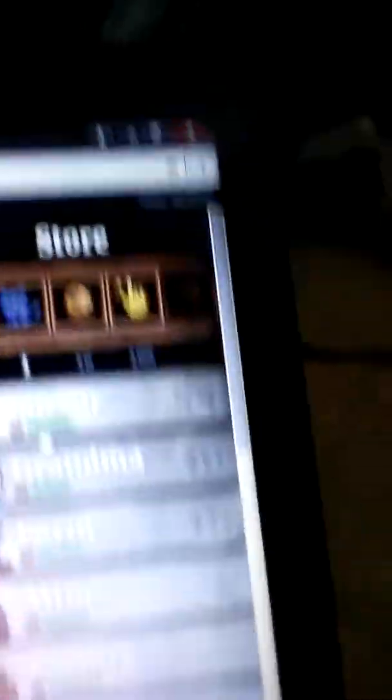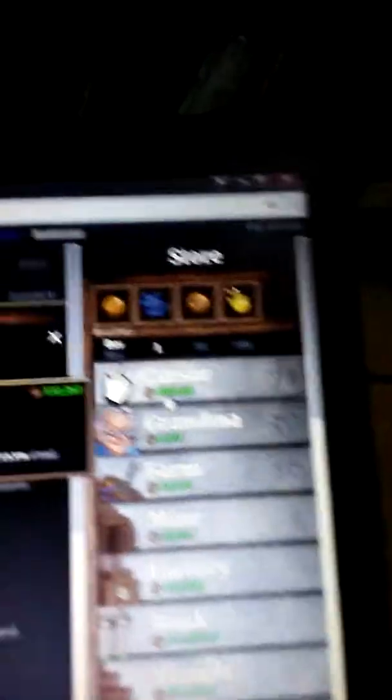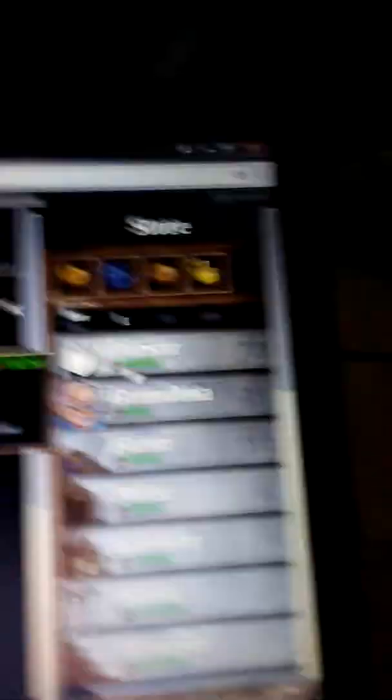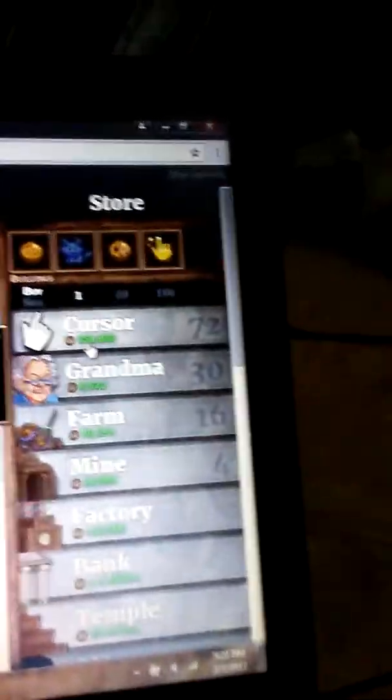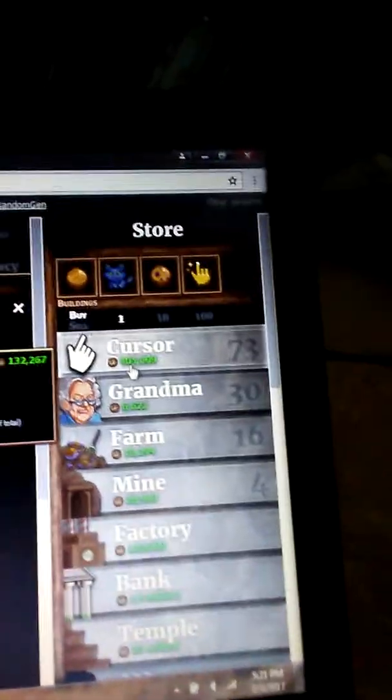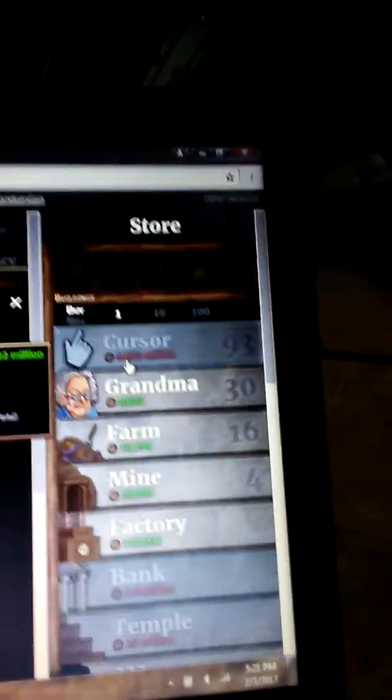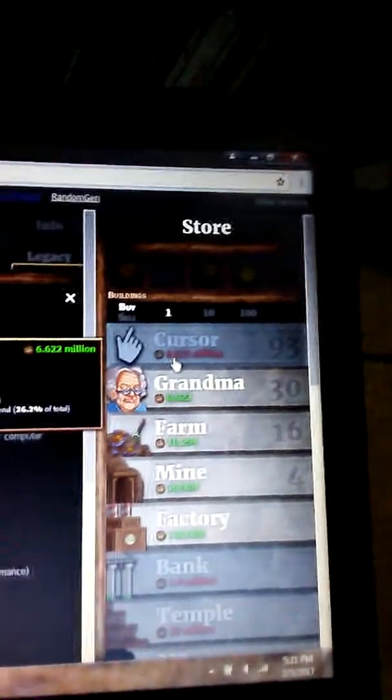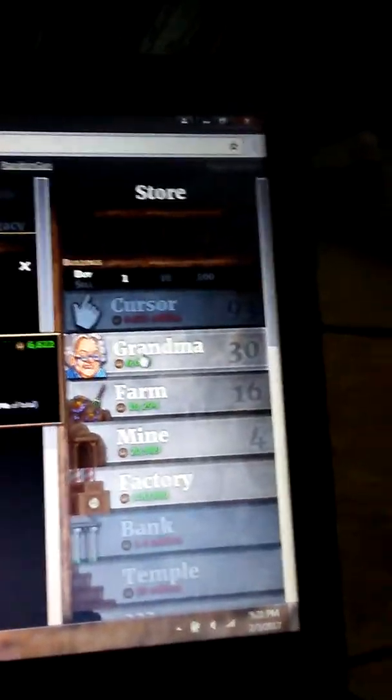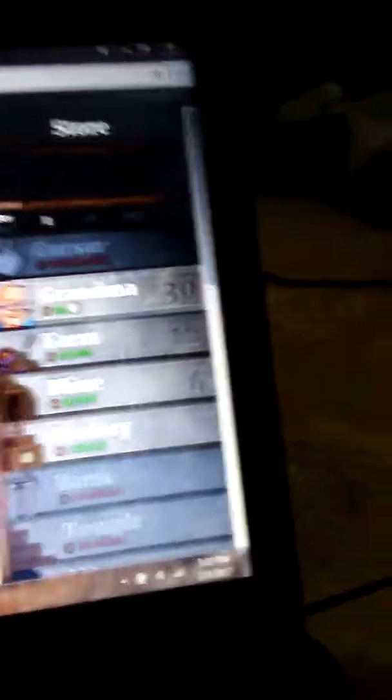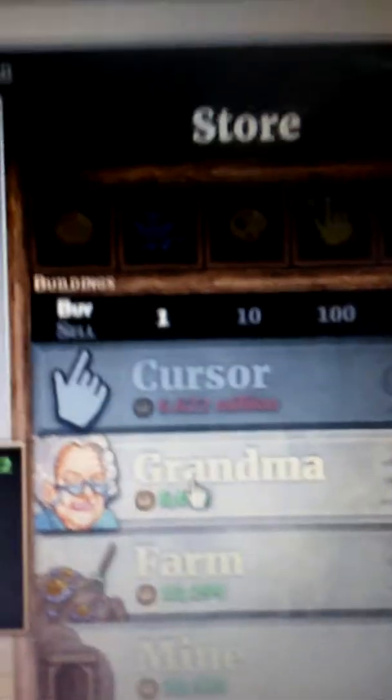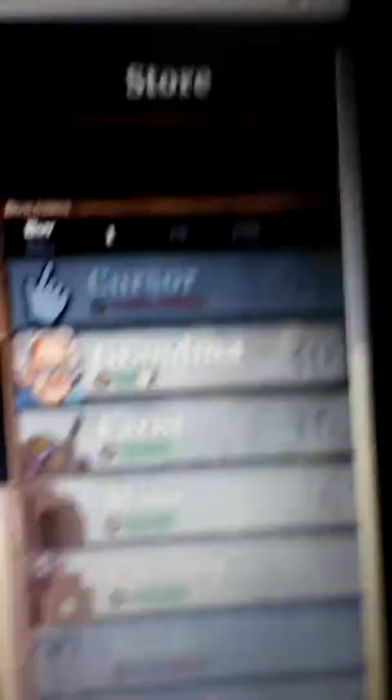Sugar cookie? Yeah, no. I'm going to get... Buying all these cursors. Those cost six million per thing now.